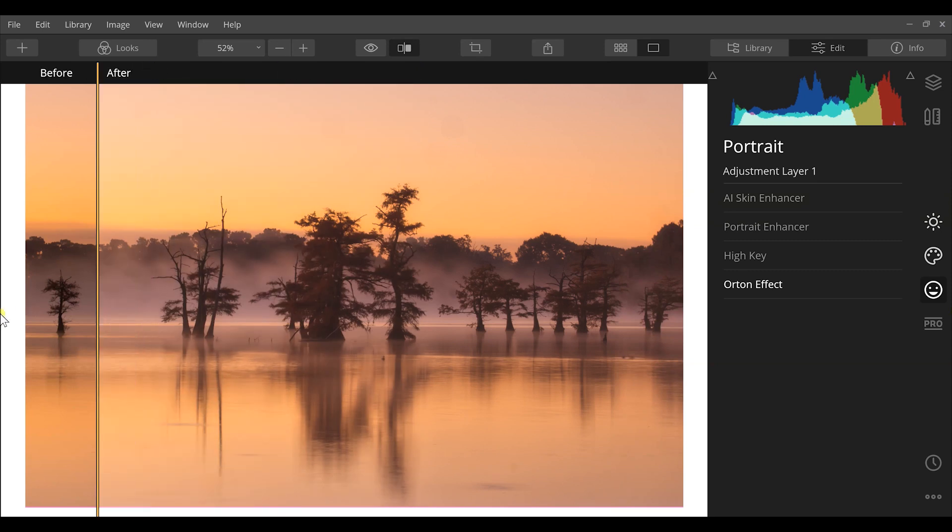And we are able to match the mood that we photographed in the field with the post-processing tools that we have in Luminar 4 to take our photos to the next level.